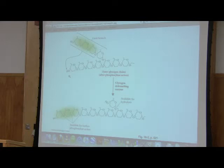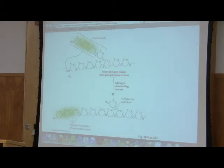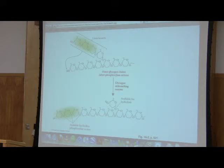Question: can you call it glucose 1-phosphate, and can you abbreviate that G1P? Yes, you can abbreviate glucose 1-phosphate as G1P if you wish. All right, so that's the breakdown of glycogen.